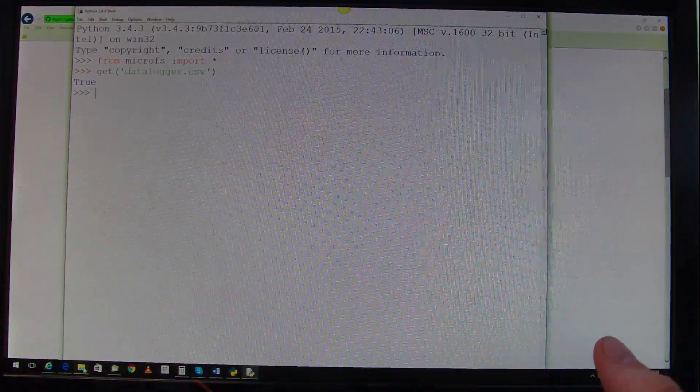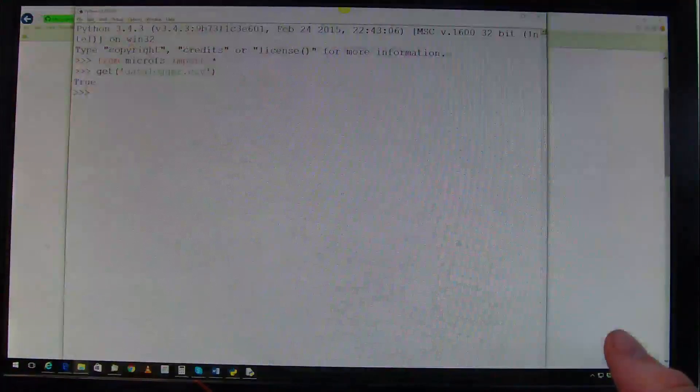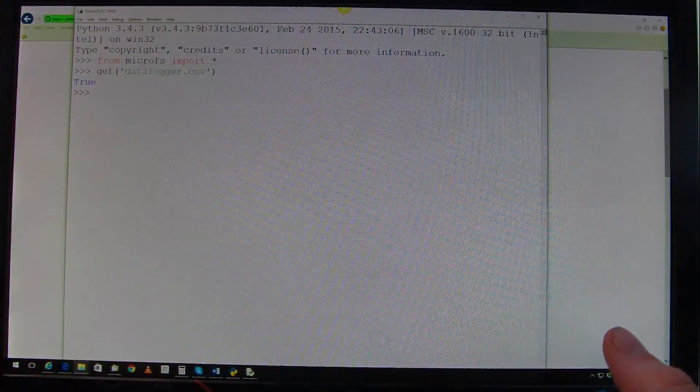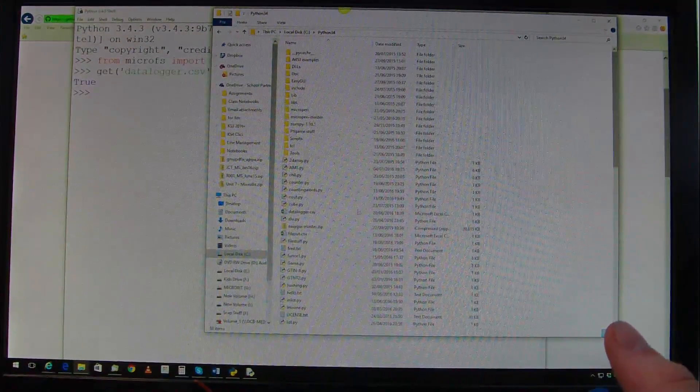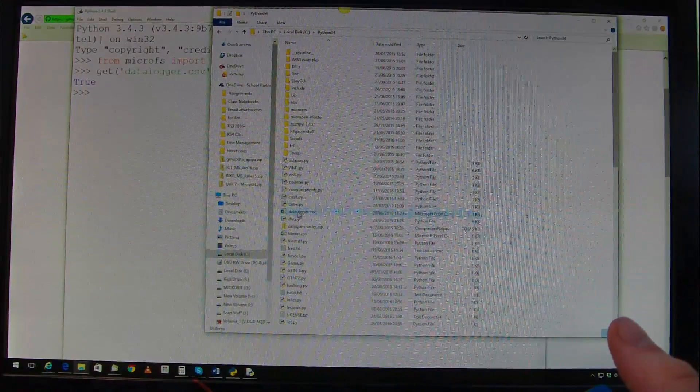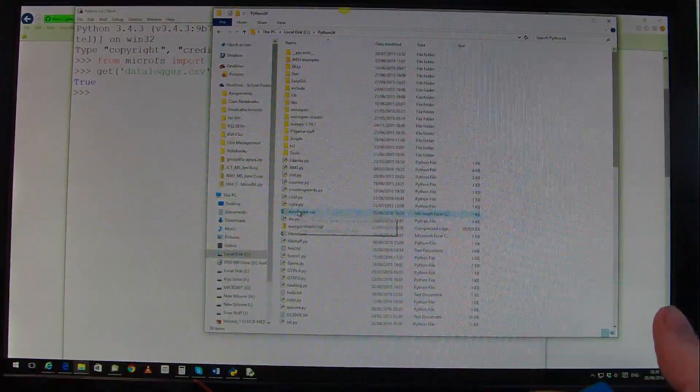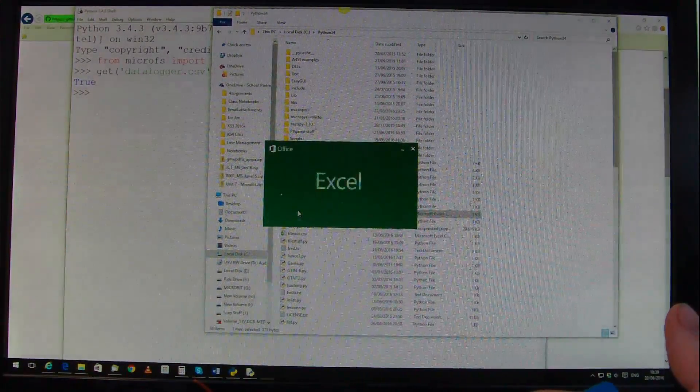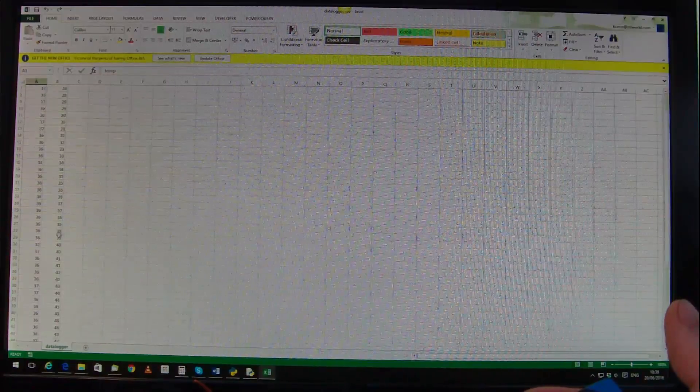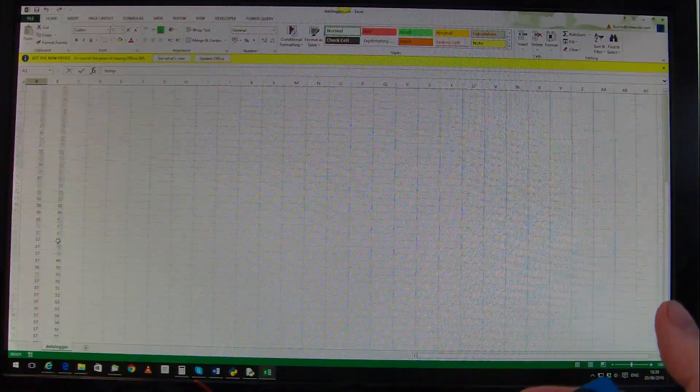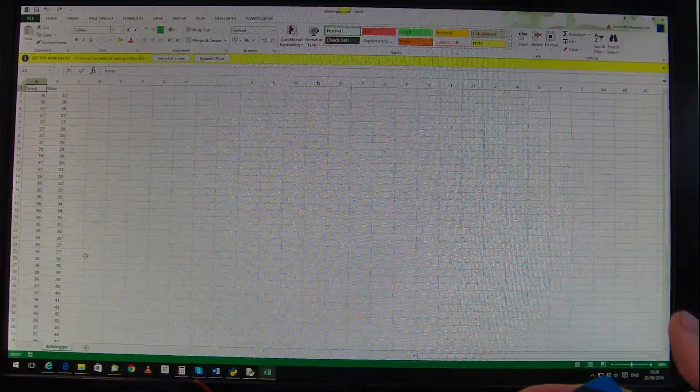We can have a look in my Python folder, it pops it straight in the same place as your Python folder, so here's the data file here, double click on it, and you can see there's our data already done.